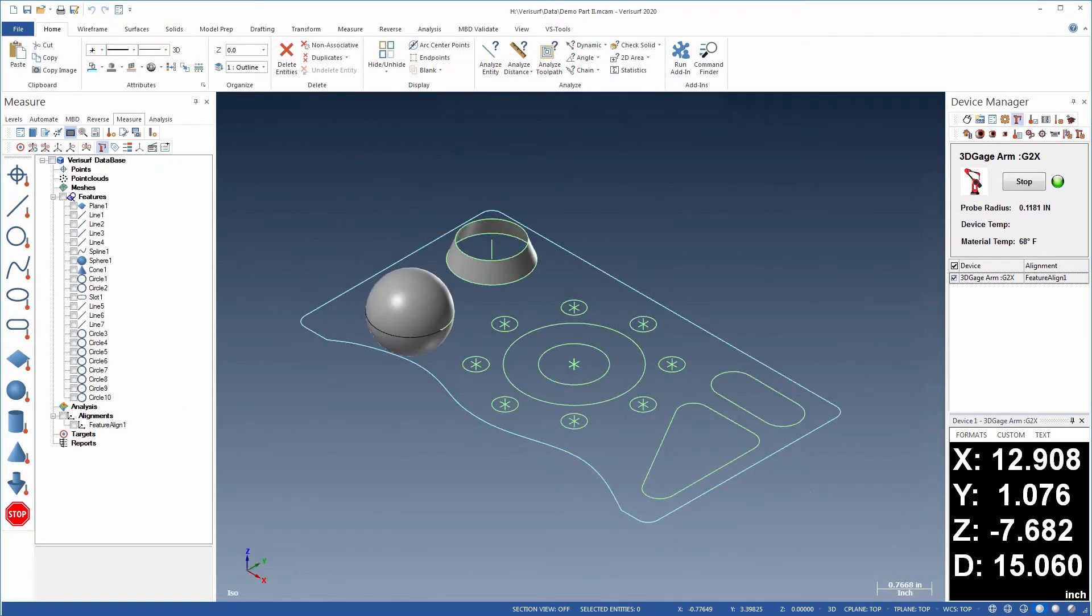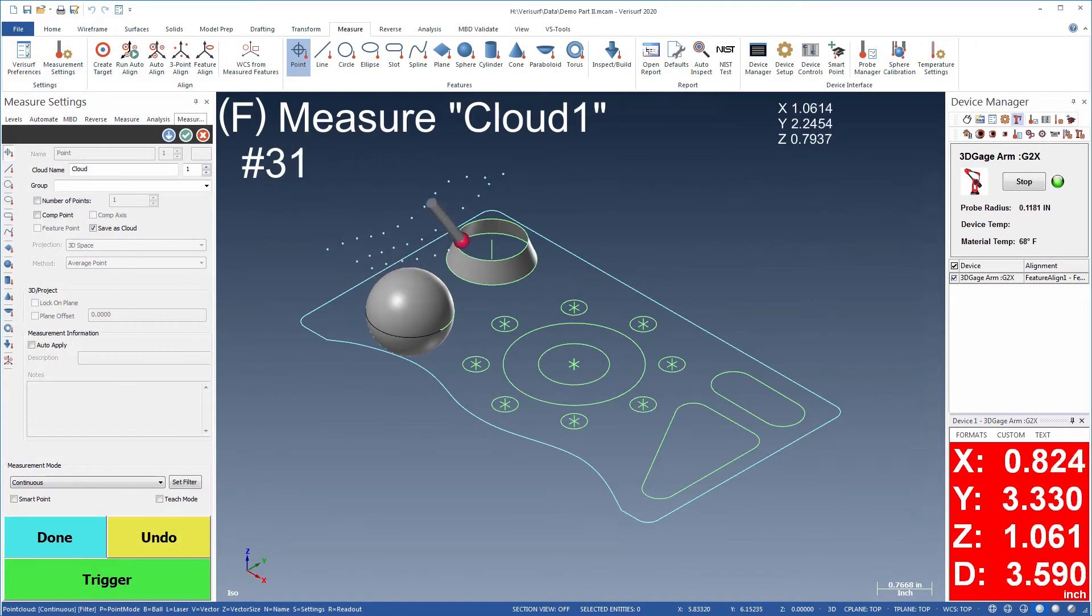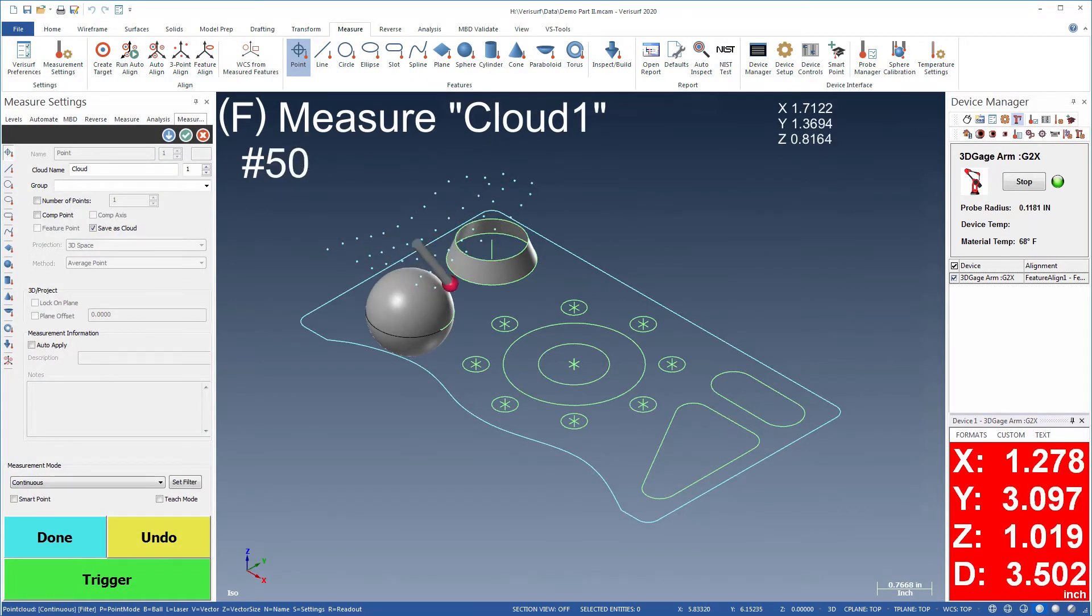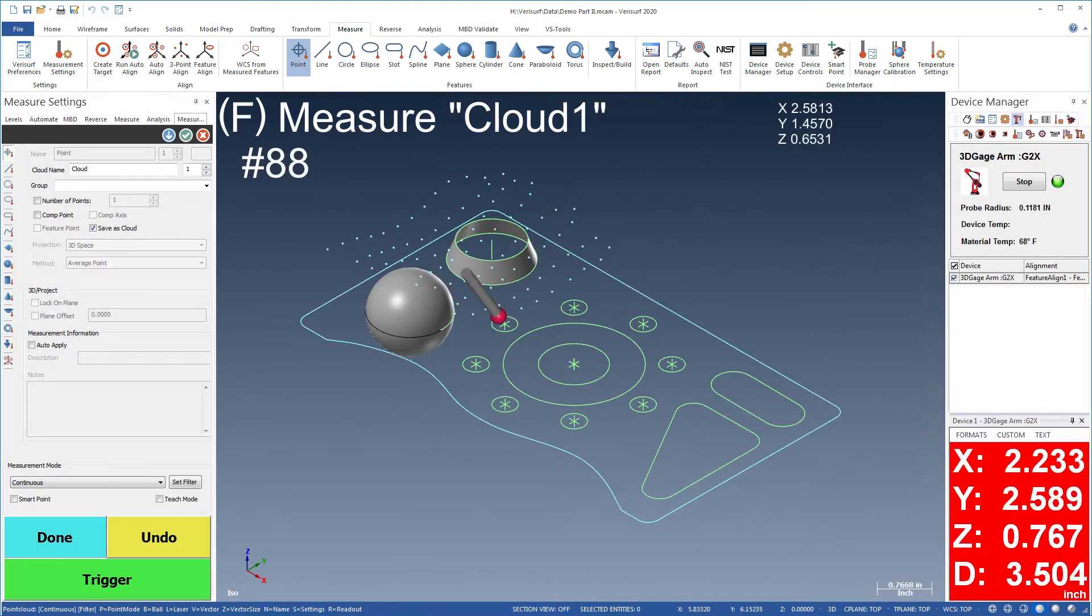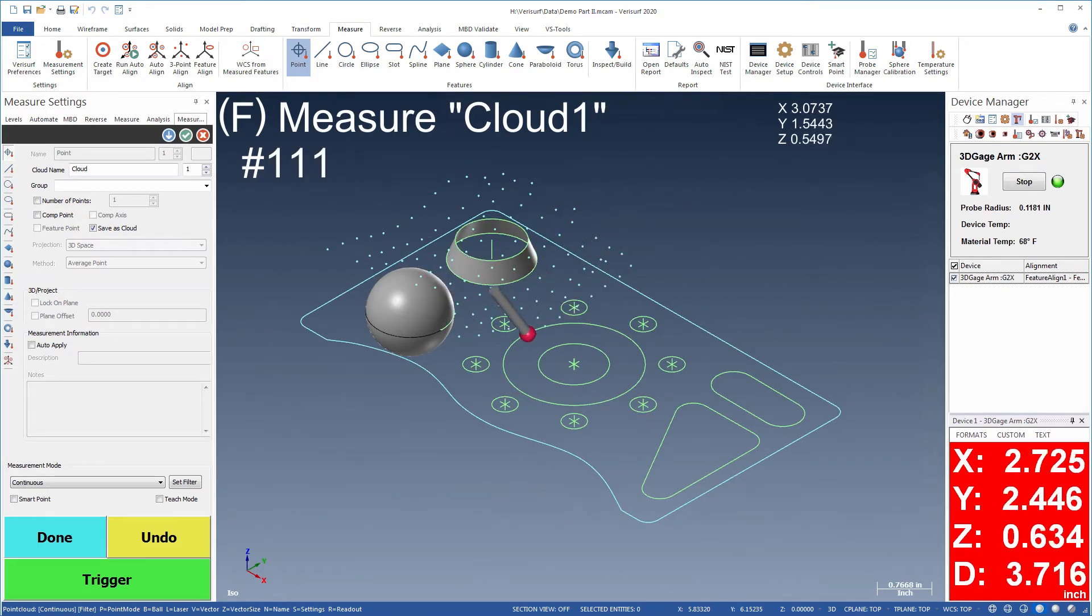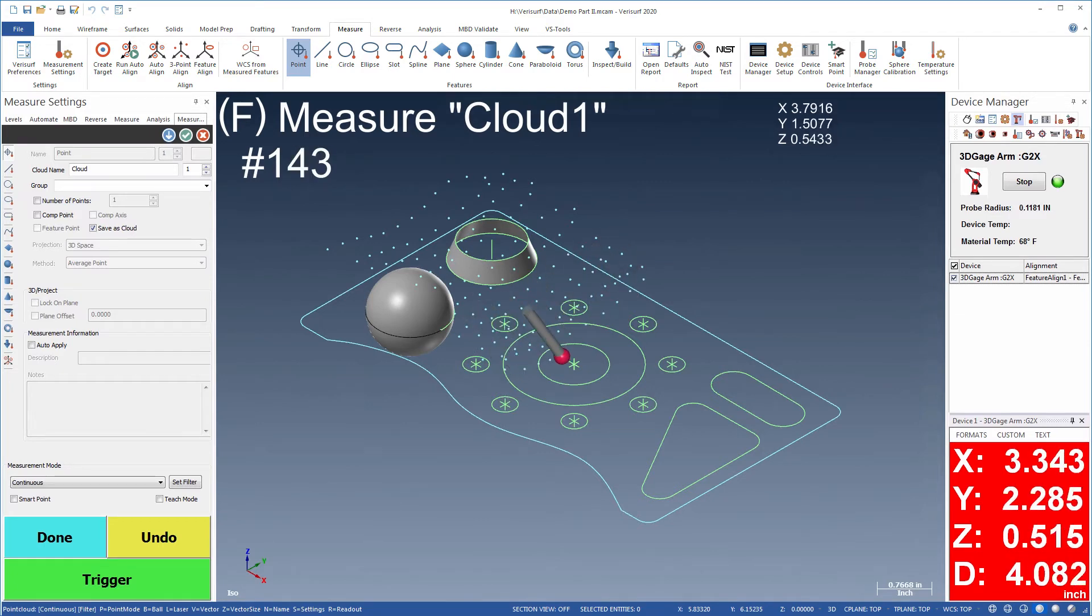The part surface is first scanned using a probing device to create a point cloud. Real-time filtering enables collection of structured or filtered data, and cloud editing tools enable further refinements, such as filtering to a uniform separation.